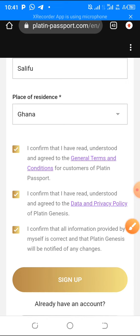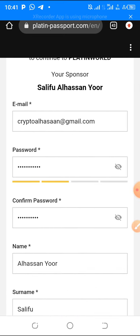I already have an account with these details so I won't do it again, but it is as simple as that. Just click Sign Up, then verify your email, then log into your account. After that, you download the apps — the Ultimate Wallet and the Ultimate Farm apps — and then start the process of how to buy and mint your coin. I will show you that if you contact me on WhatsApp or Telegram.